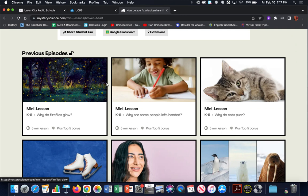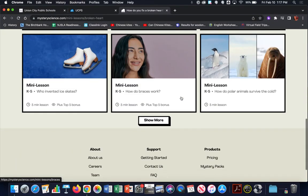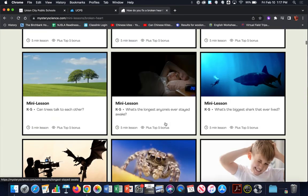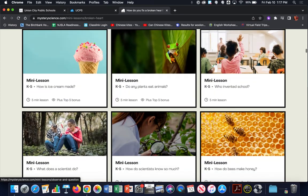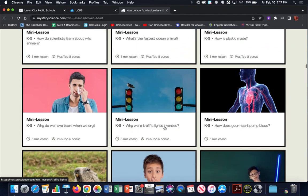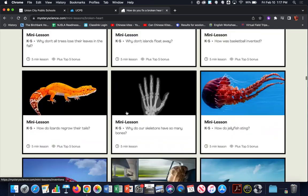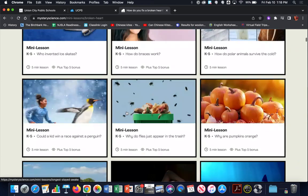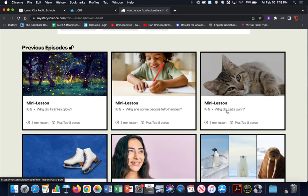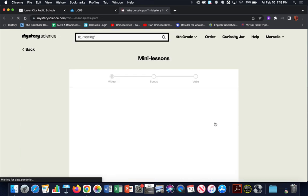As mini lessons progress and time moves forward, they keep putting the previous episodes below the current one. So you can click on any one of these and revisit mini lessons if you happened to miss them the week before. There are many different topics of mini lessons. Looking at each tile, you'll see there's a five-minute lesson, and some also have a plus for top five bonus. I'm going to click on the one that everybody knows I would click on — and that would be 'Why Do Cats Purr?' — so I'll click on the five-minute lesson here.